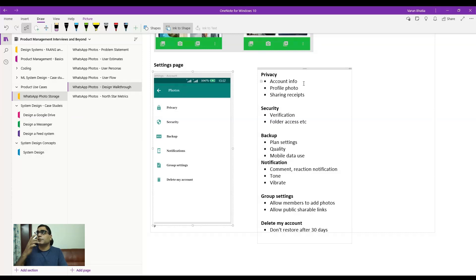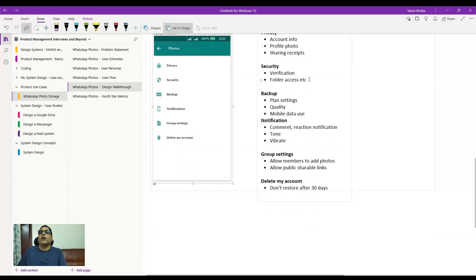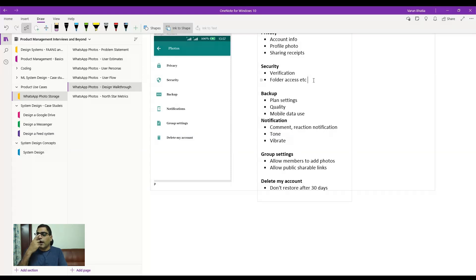Sharing receipts — similar to read receipts on messages — would let you know whether a person has seen a photo you shared. Under security, you could add verification and folder access settings. Folder access defines: do you share within the group that created the folder, or do you allow the link to be shared publicly or privately? Also, if a user doesn't have a WhatsApp contact, do you allow sharing via an email link?